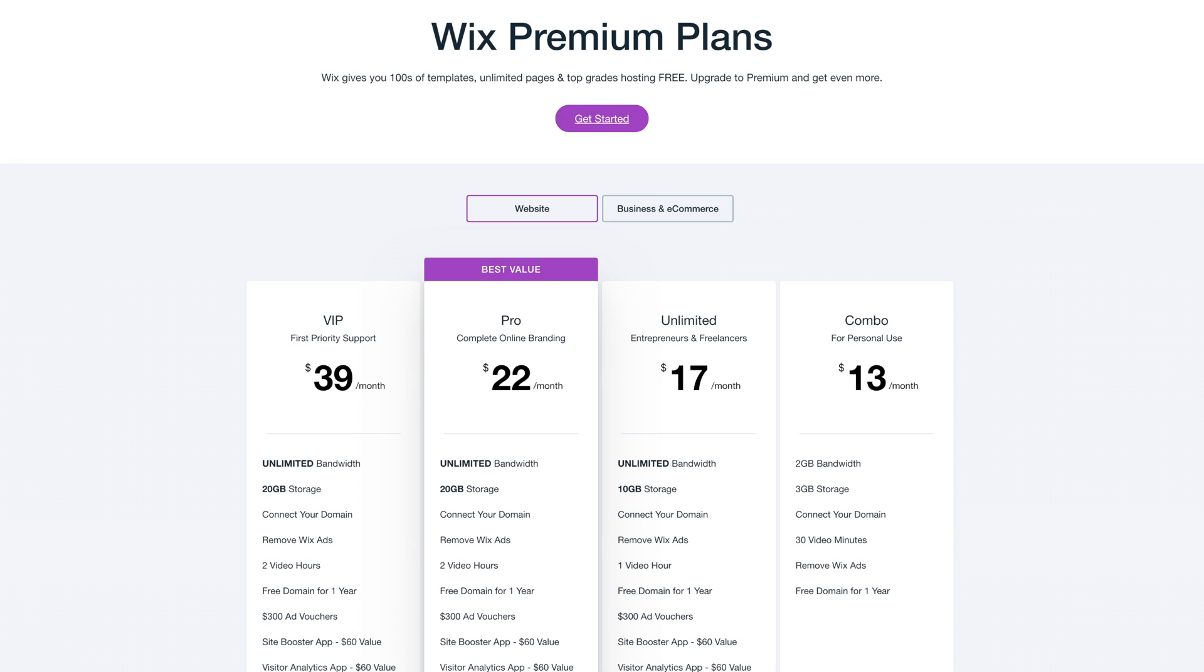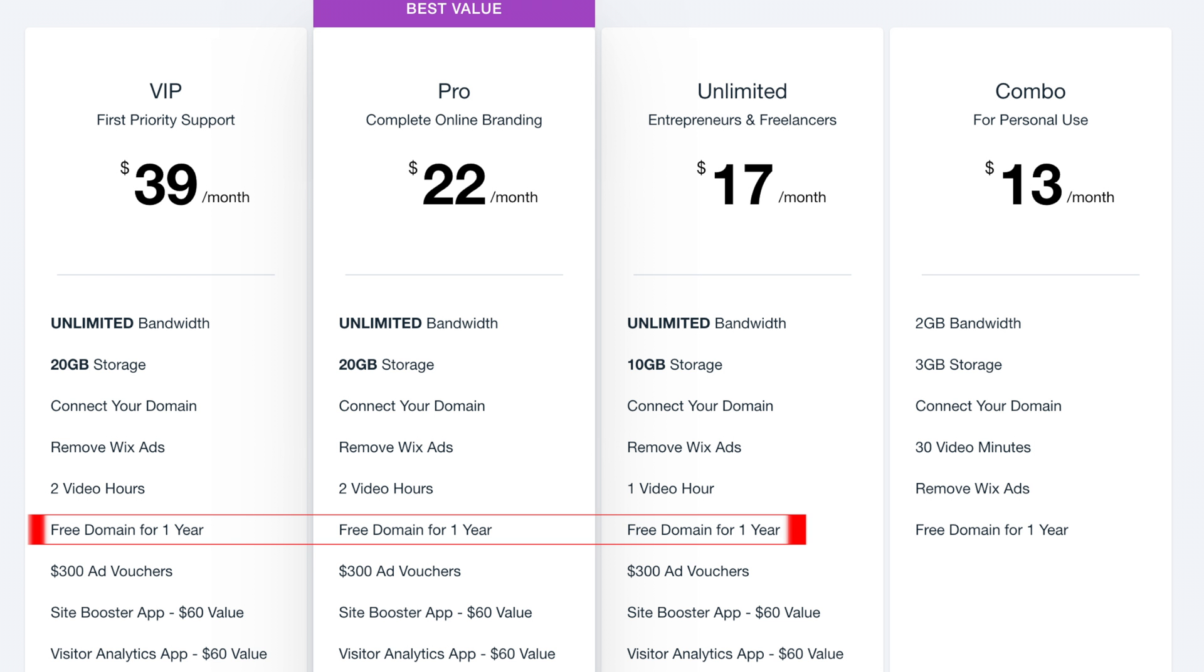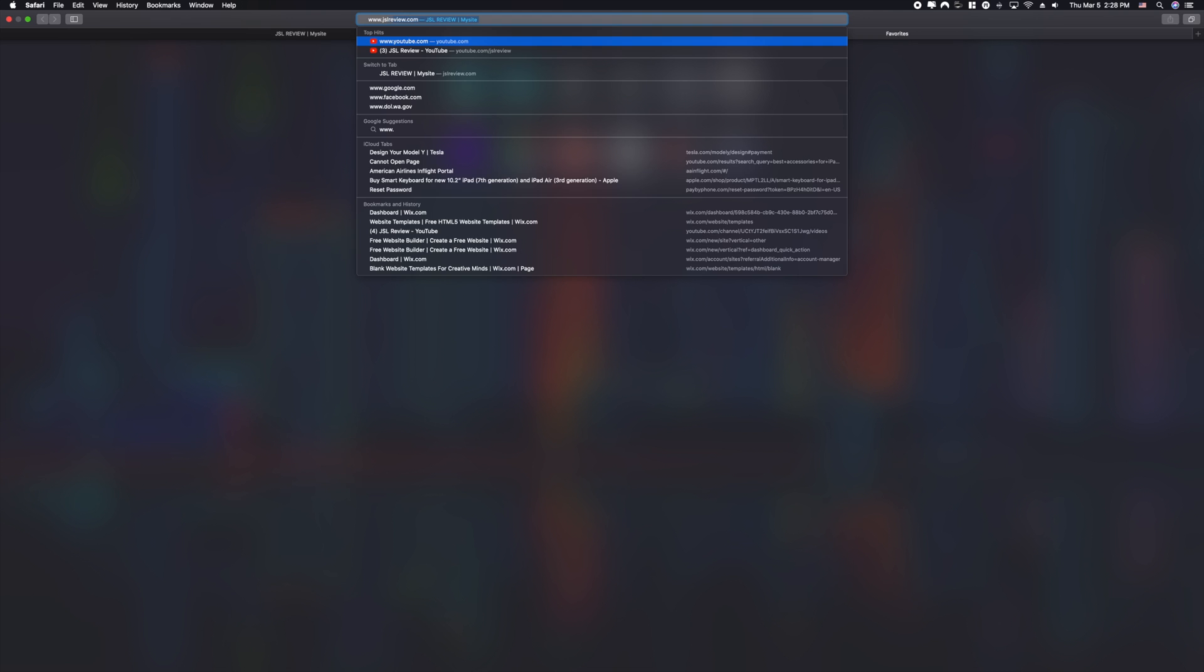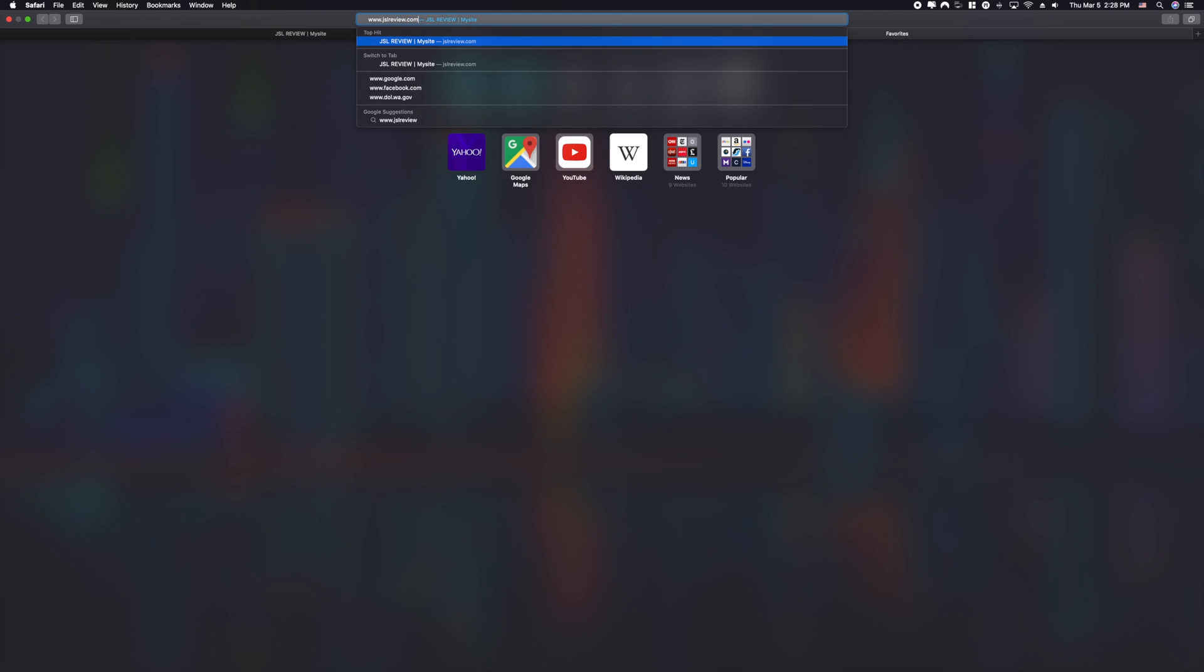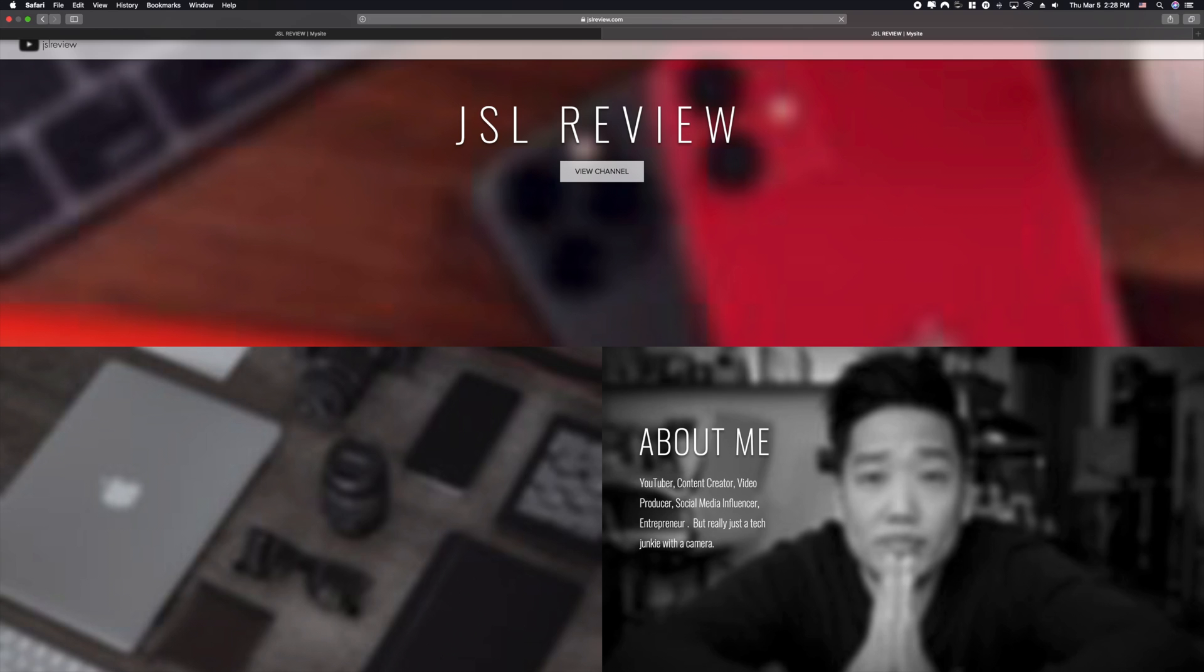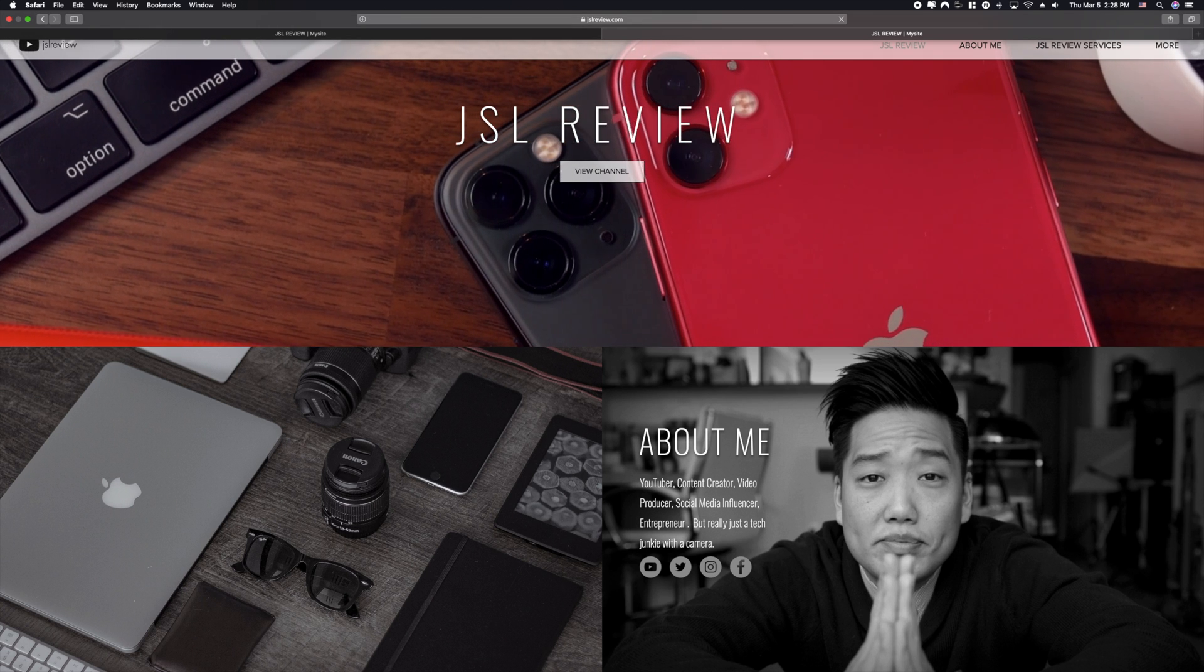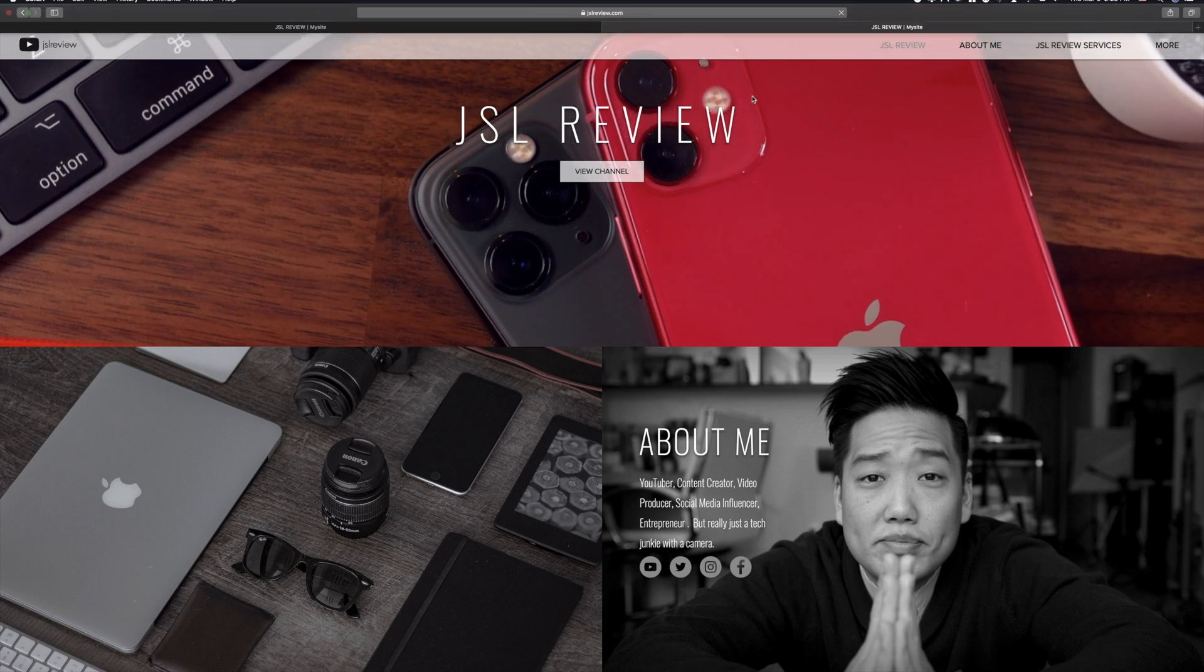I actually purchased the premium version of Wix, which actually comes with one year of me being able to use a custom URL. So I have mine set for JSLReview.com. And once it's published, just open up a new browser, type in JSLReview.com. And man, that is so satisfying to see.